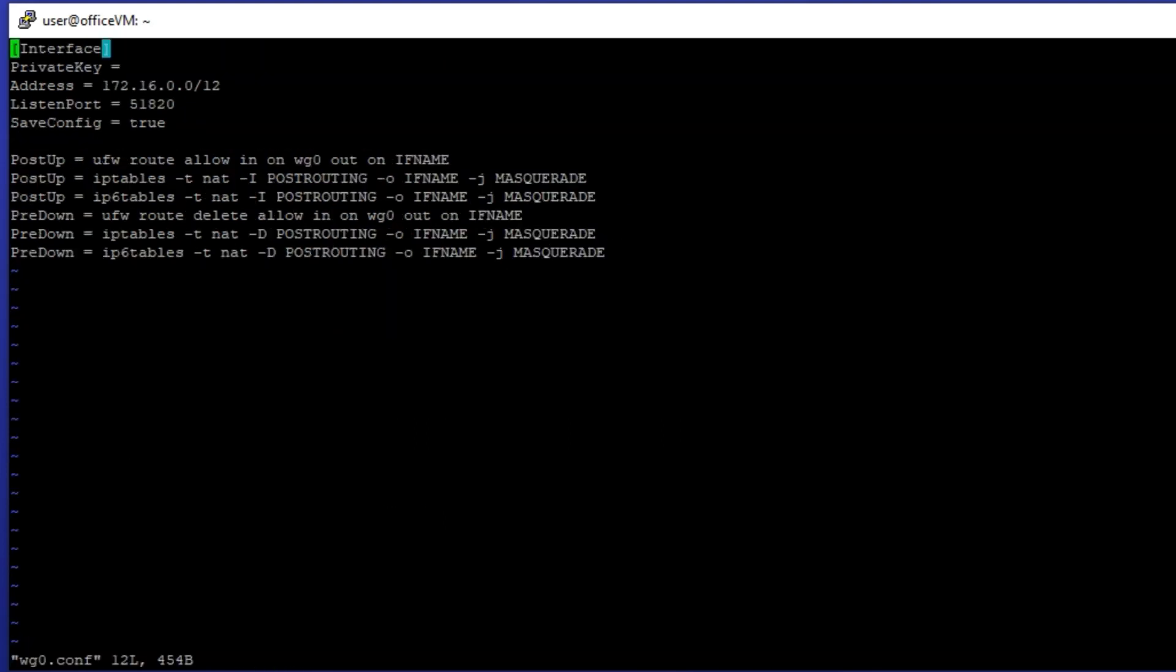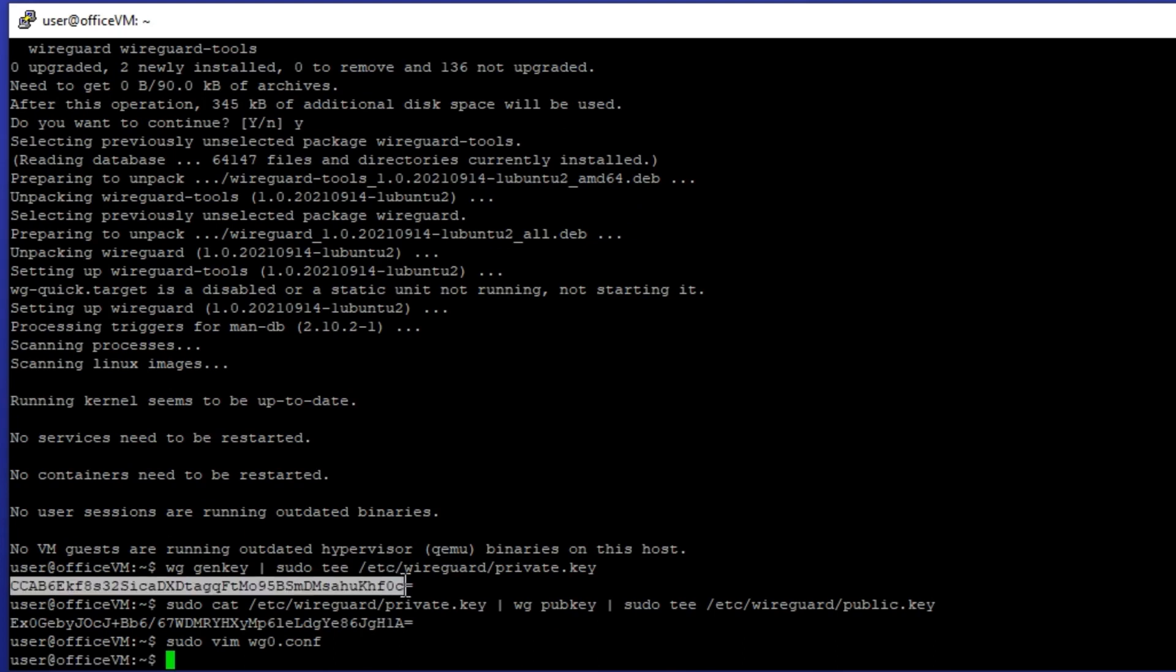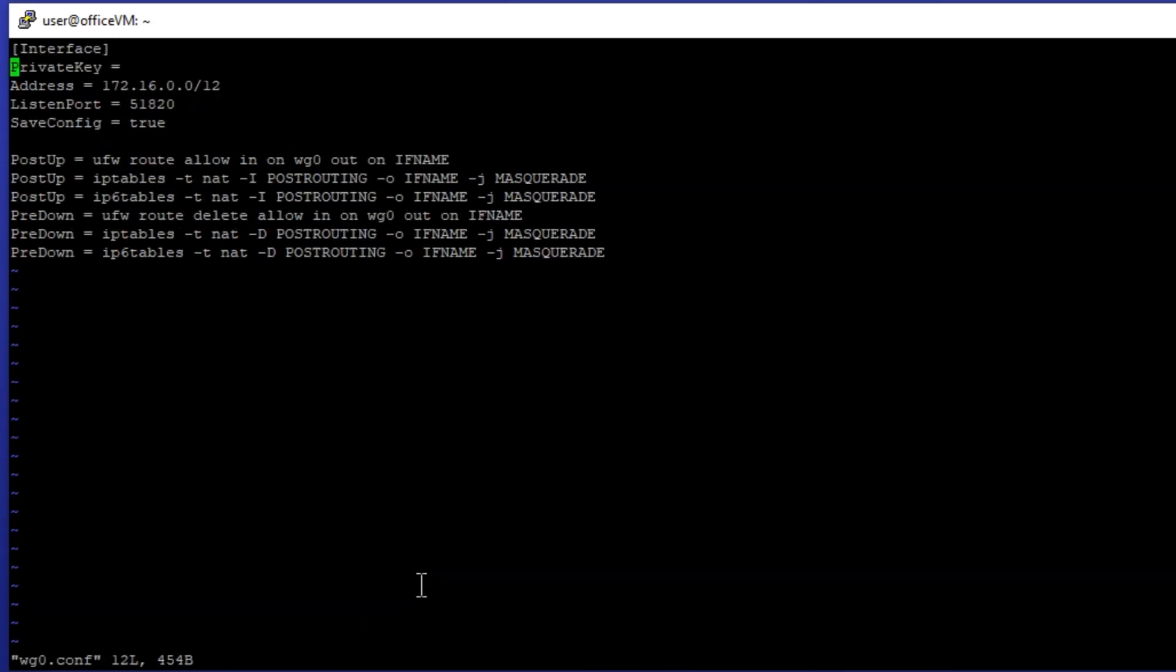Here we have a variable named private key which we have to copy the content of private key we obtained previously.